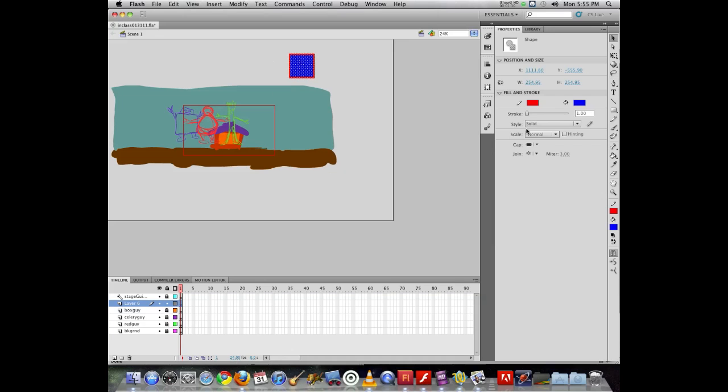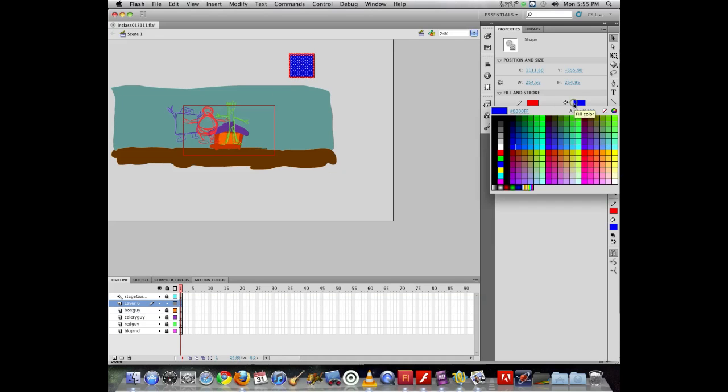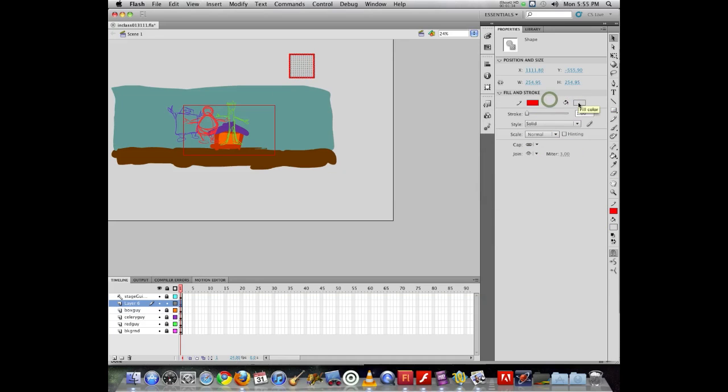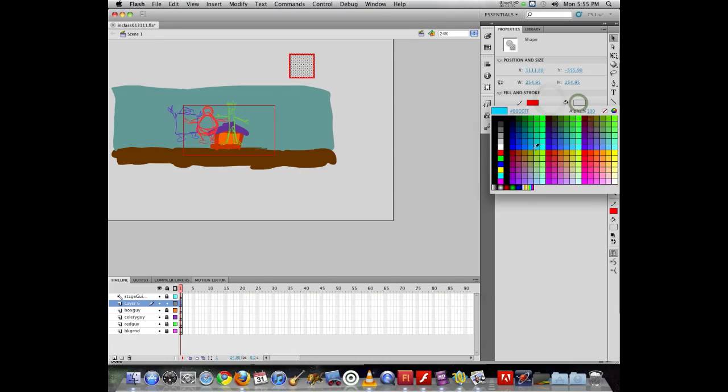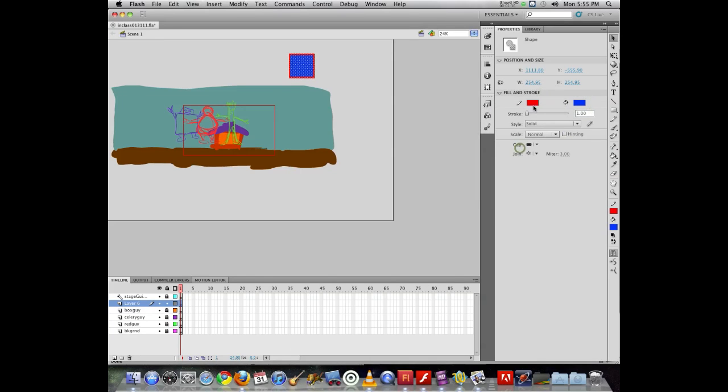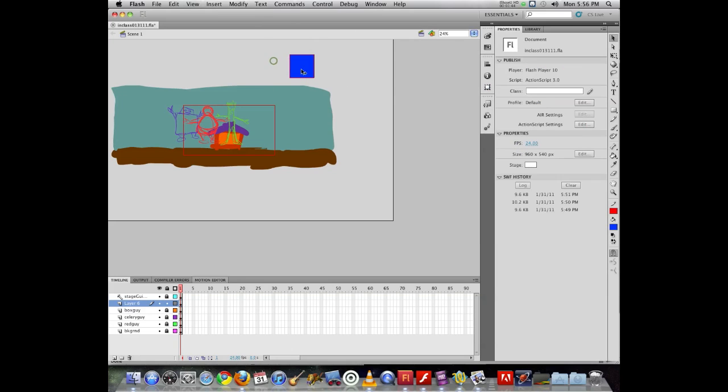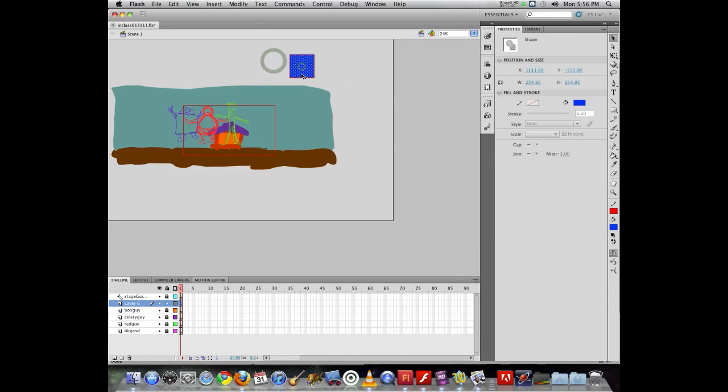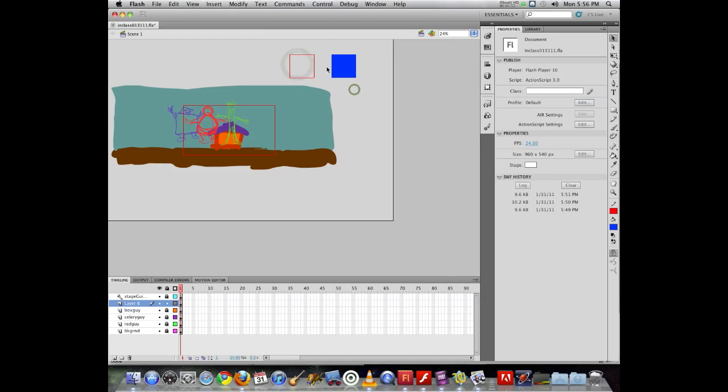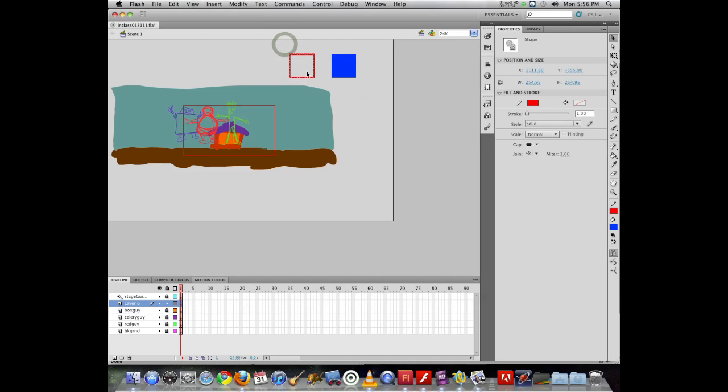So it's important if your fill and your stroke are turned on, that when you're trying to select your object, you double click on the object. Otherwise, it's very common you select your object, you convert this to a symbol, and then you neglect to bring along its outline.